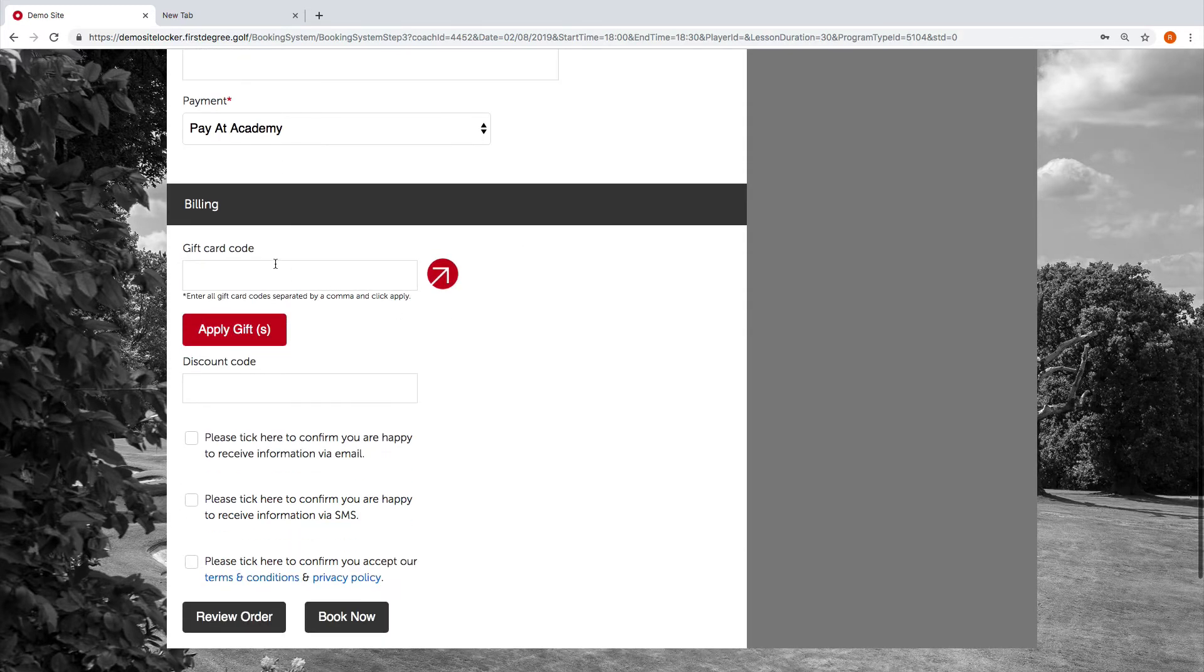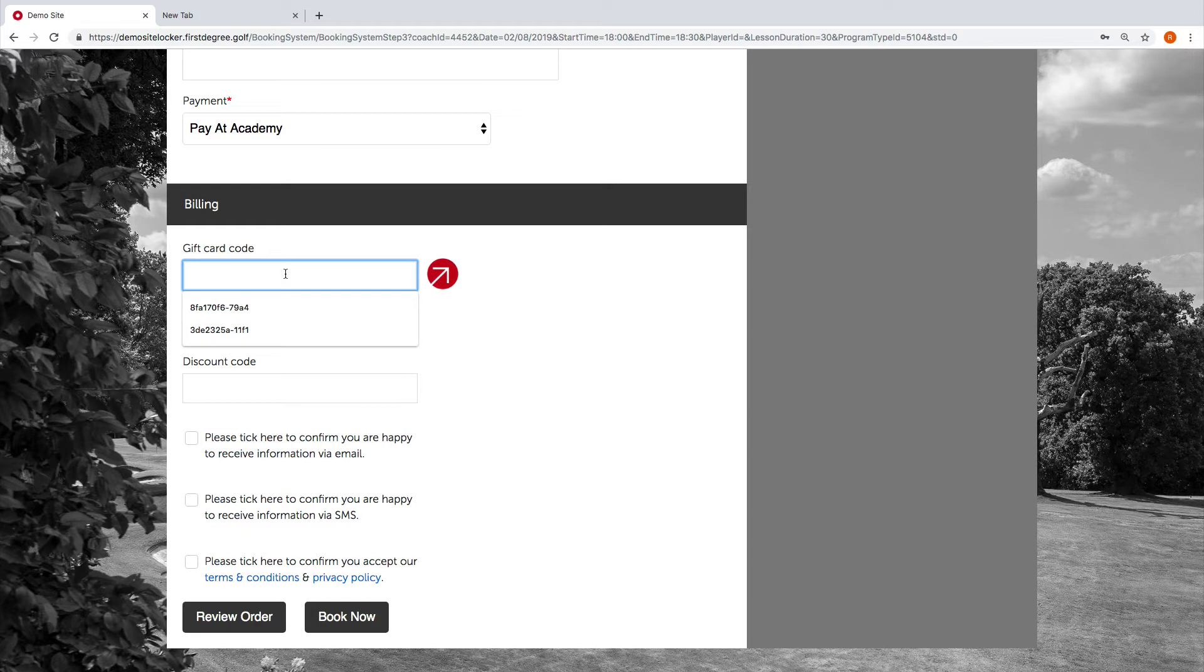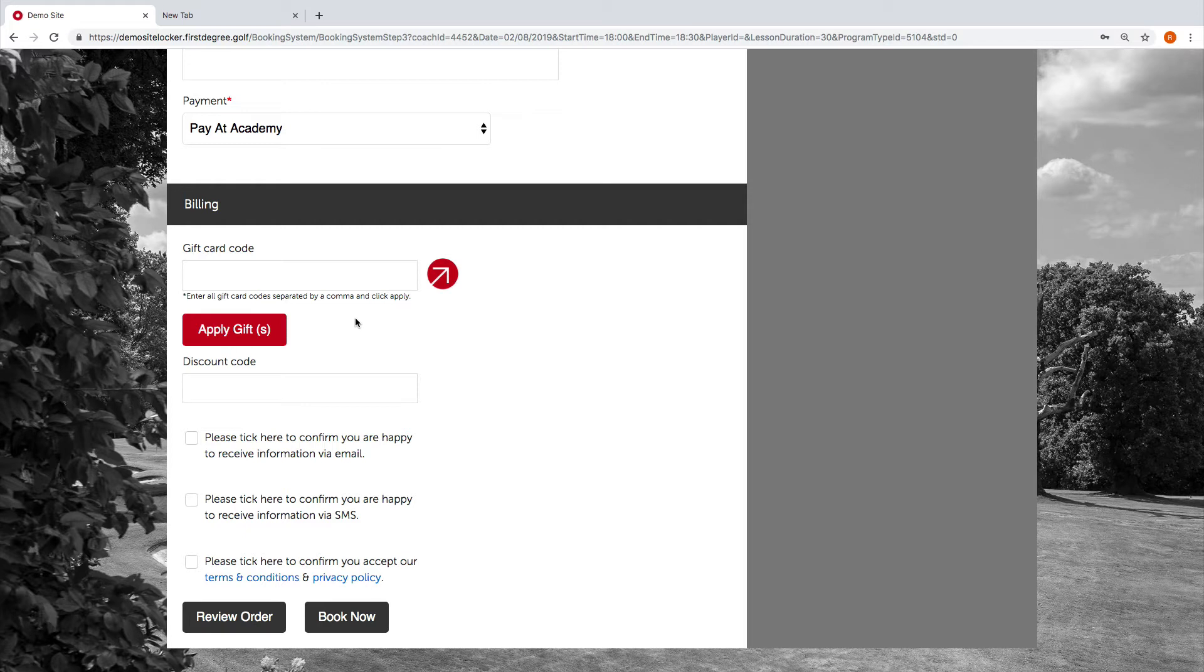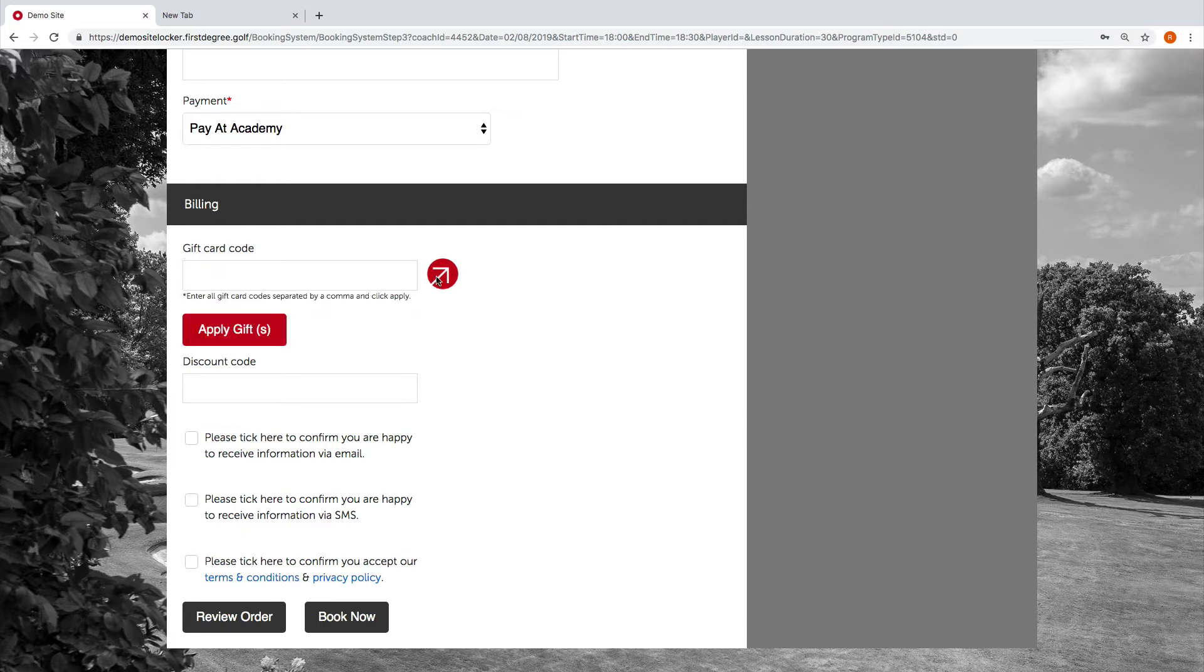We're going to navigate down, and we need to now go to the gift card code box. There's a few options that we're going to see here: the gift card code box where we can add the code, a red arrow which we're going to talk about in a moment, and then we've got the apply gifts button.